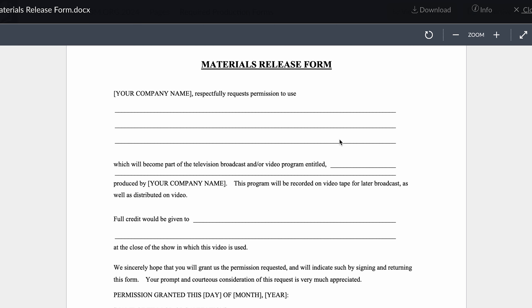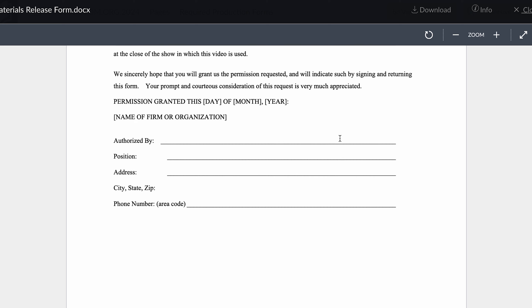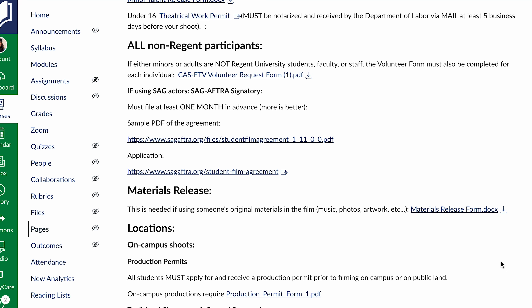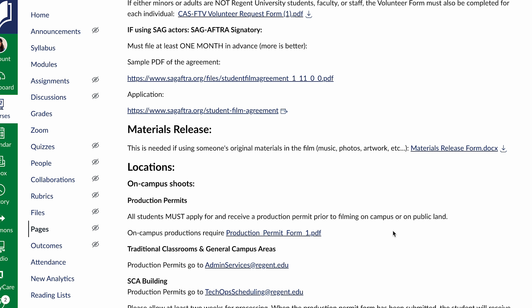Materials release: if you're using someone's original materials in the film — like if they composed music, photos, or artwork like childhood photos on the wall that are part of production design — this is what they would fill out. These get used a lot in documentary where you're getting materials from people about their past. You can use that for composed music as well. Make sure any music you use, if this is going to be shown outside of class, is legally obtained. We do have a subscription for an audio service that can be used for student projects for stock music.